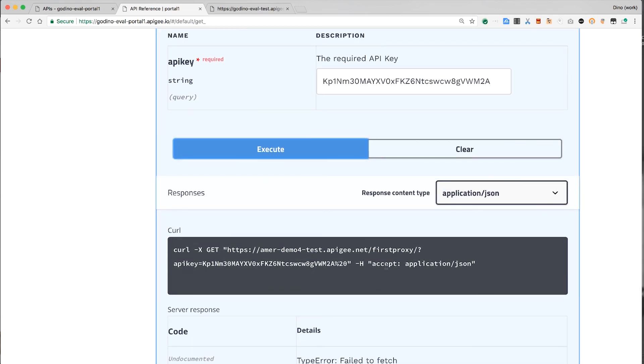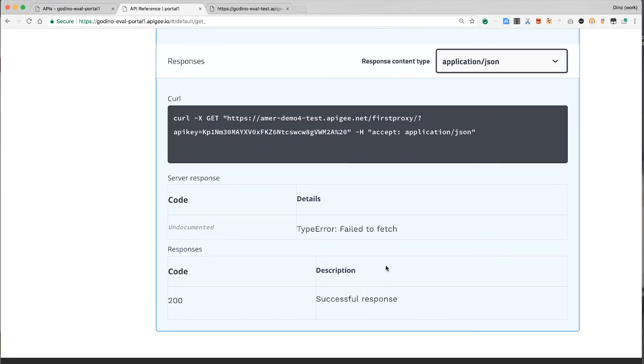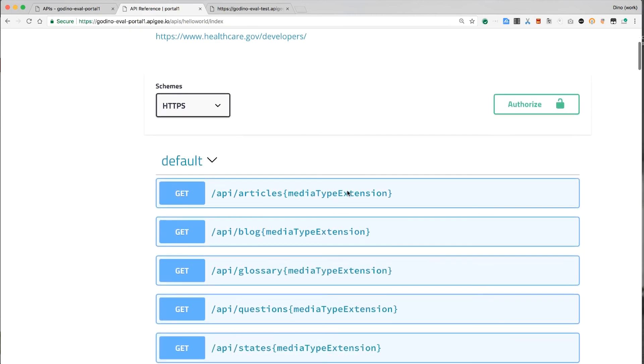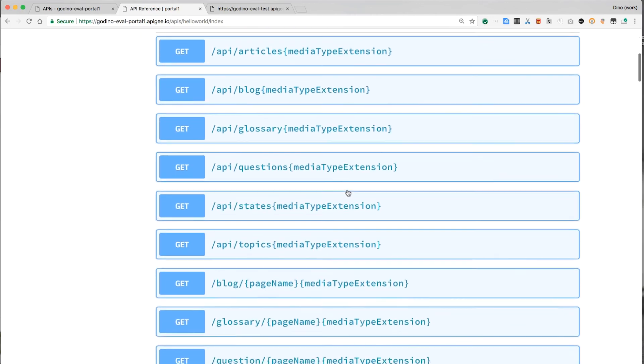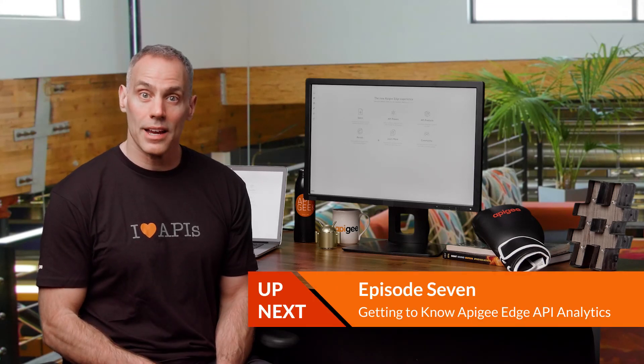Of course, your API specifications will be more complicated than this, but the documentation will render nicely for you. For example, here's what the API for healthcare.gov looks like in the Apigee developer portal. The portal seems like a simple website, but it's more than that. This is the digital connection between API consumer developers and your APIs — a key part of your API program. Remember, the Apigee documentation and the community are good resources to learn more. Till next time, keep it digital.